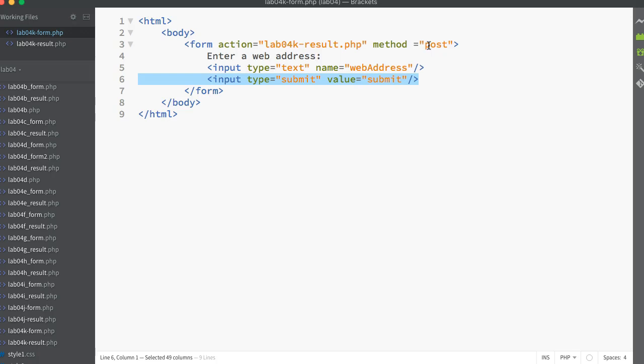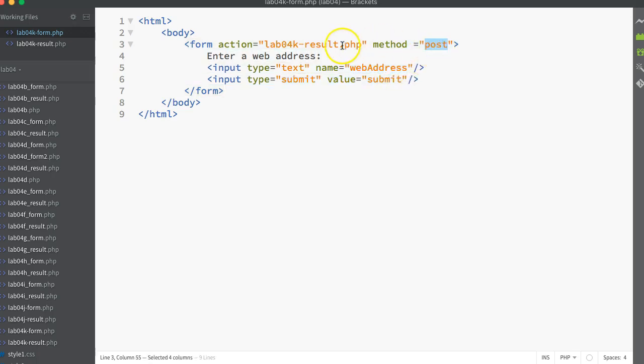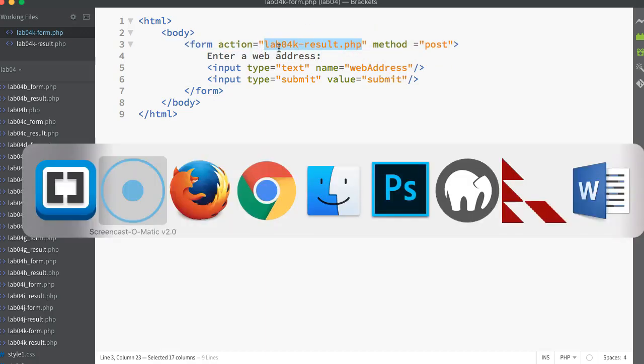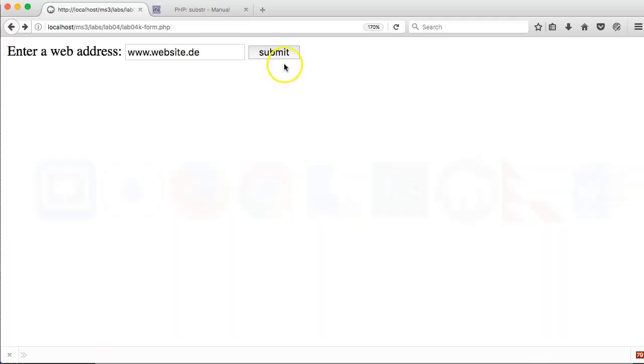Whatever value the user puts in there will get labeled with the label web address and then popped into the POST array ready to be sent when the user clicks on submit. We also need to put in a submit button, otherwise the user can't submit the form. Once the user clicks that submit button, the text in the text box gets labeled web address and gets put into the POST array ready to be sent to the results page.